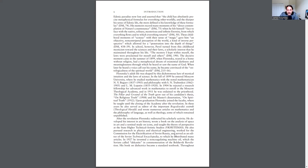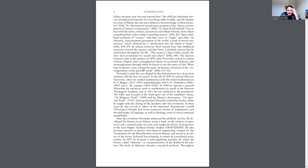In school, however, Pavel turned from his childhood mysticism towards the sciences and their laws, a scholarly interest that he maintained throughout his life. Quote, the mystery I kept within myself, the laws were proclaimed for myself and others. The decisive moment came in the summer of 1899 when Florensky, reared in a home without religion, had a metaphysical dream of existential darkness and meaninglessness through which he heard and saw the name of God. When later he heard the voice call out his name, he became convinced of the ontologicalness of the spiritual world.